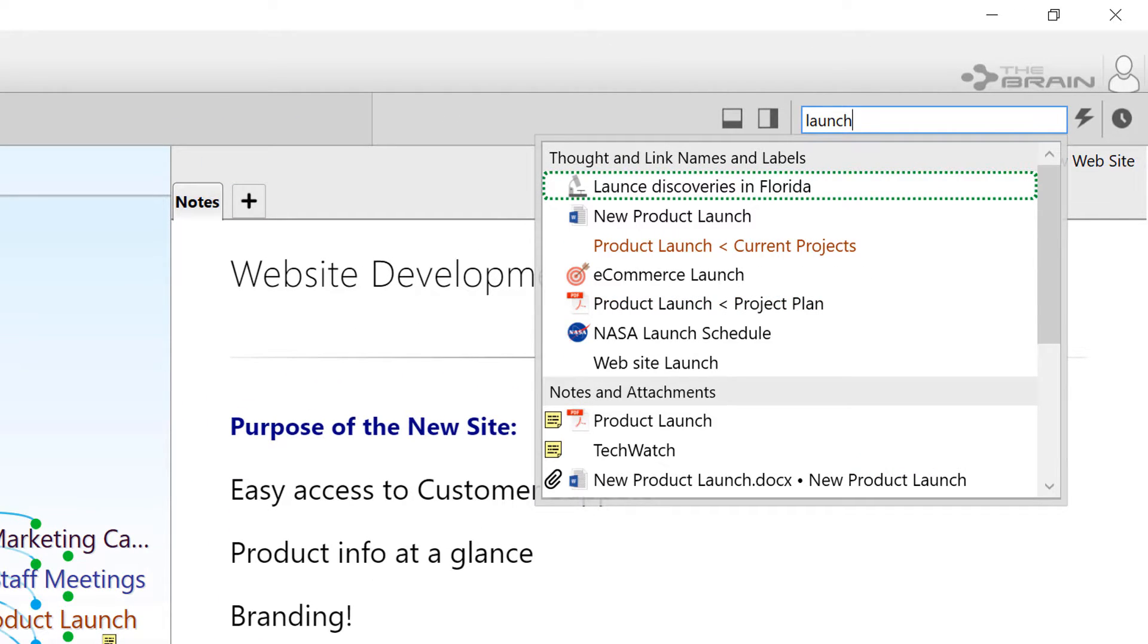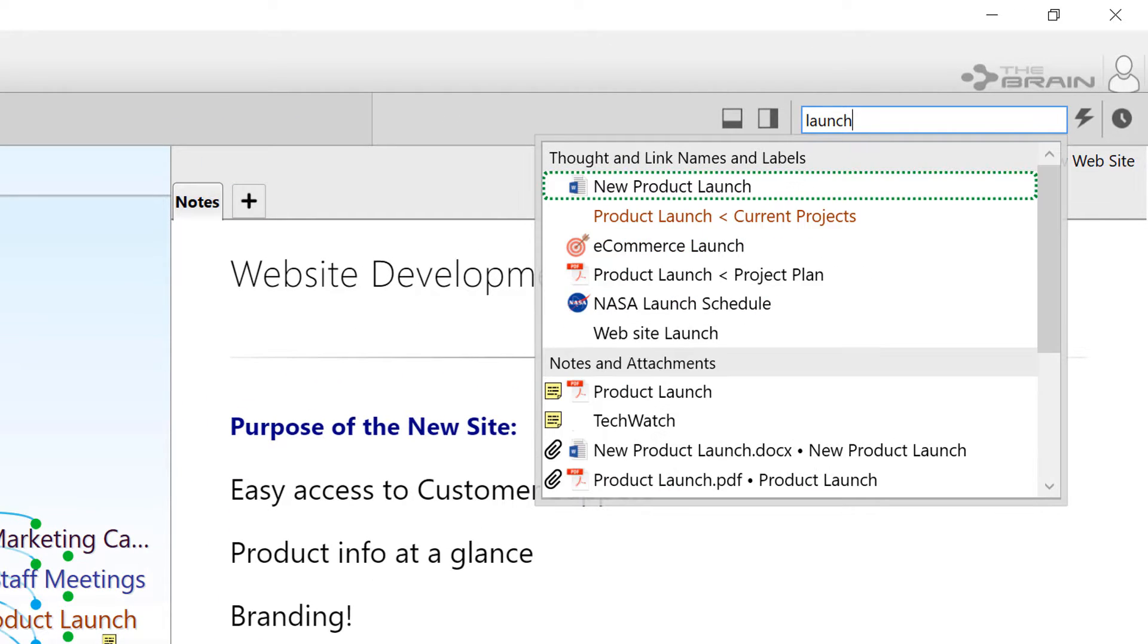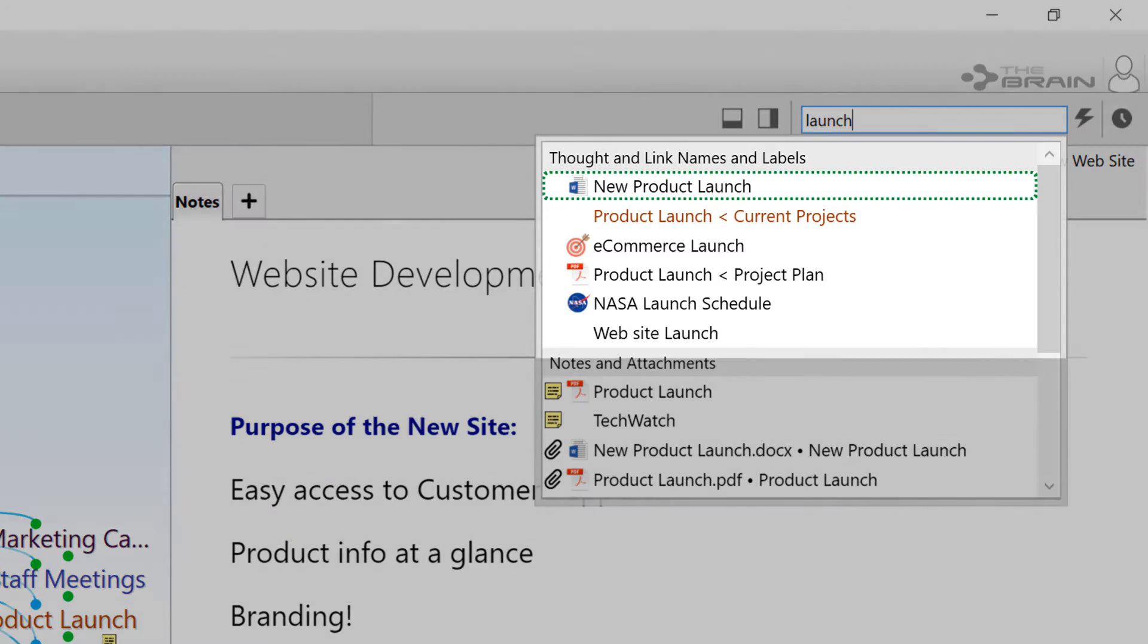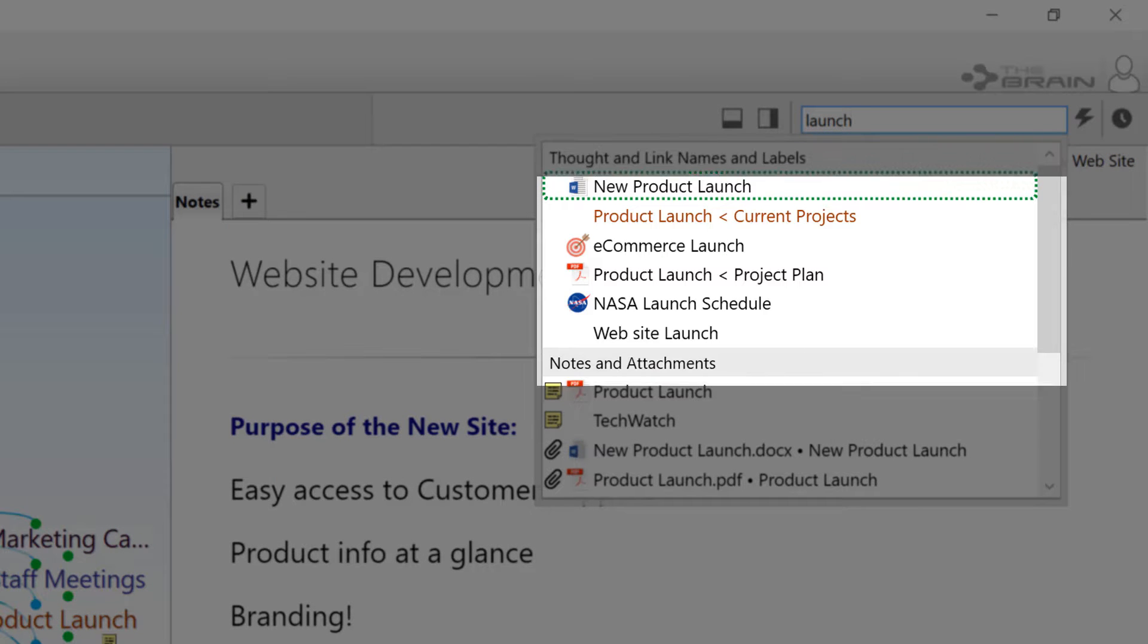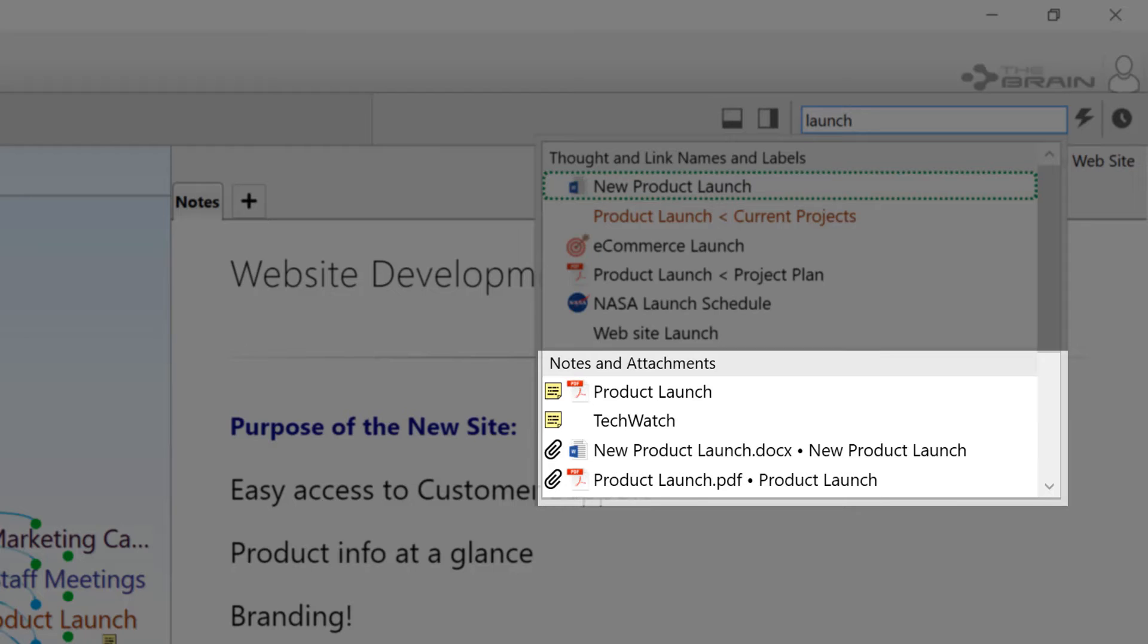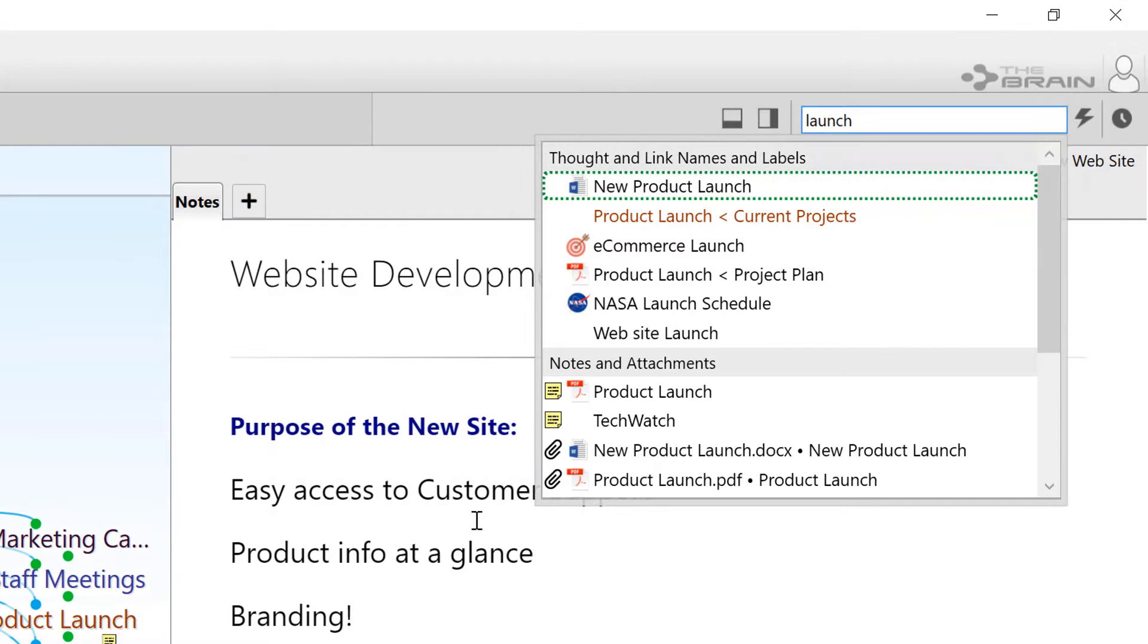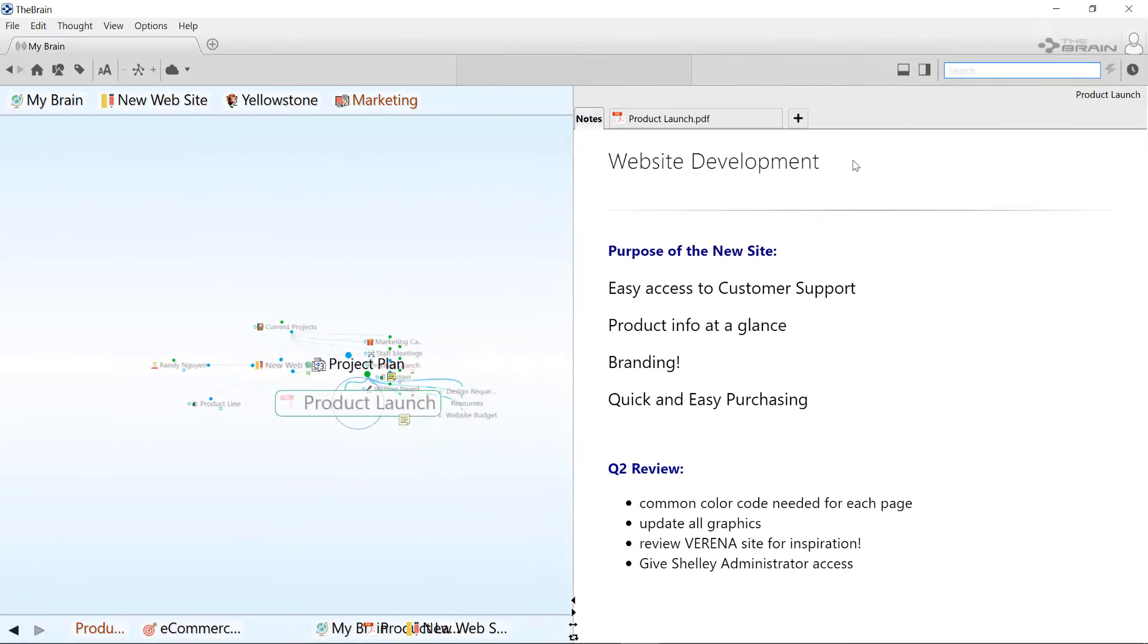Results are shown in two groups. First, thoughts and links whose name or label matches, followed by results from within notes and internal file attachments. Click on a result to activate it.